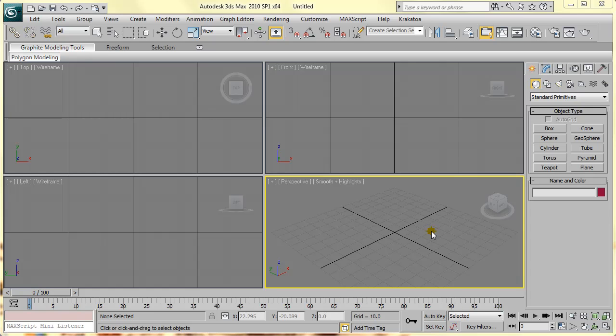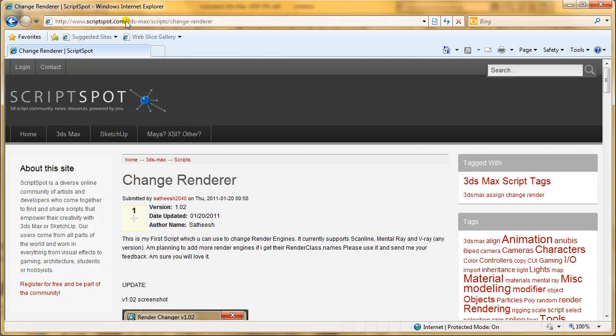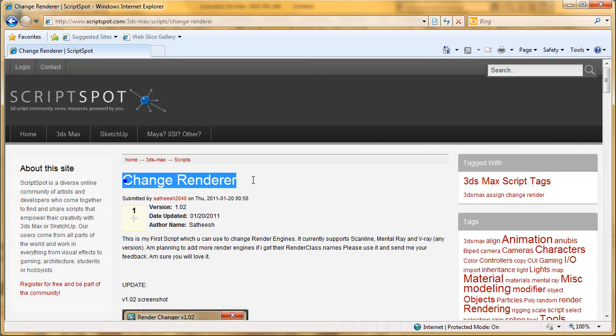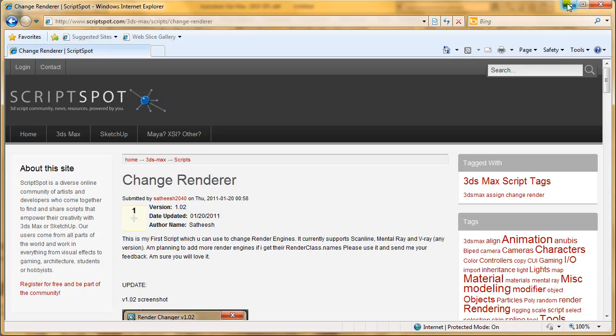Hello everyone. This video is to show you the updated version of my first MaxScript called Change Renderer. You can download this script from Scriptspot.com. Search for Change Renderer and download it from there.